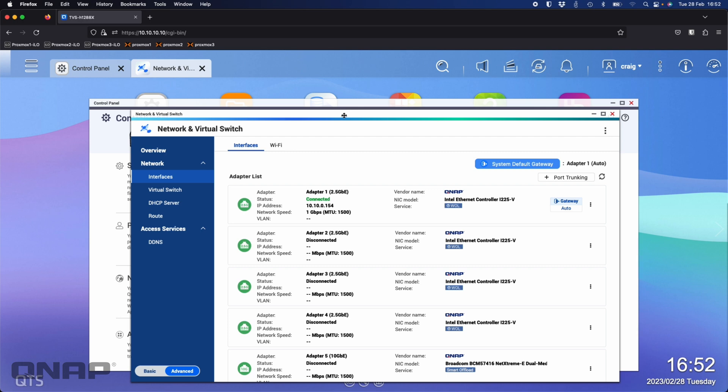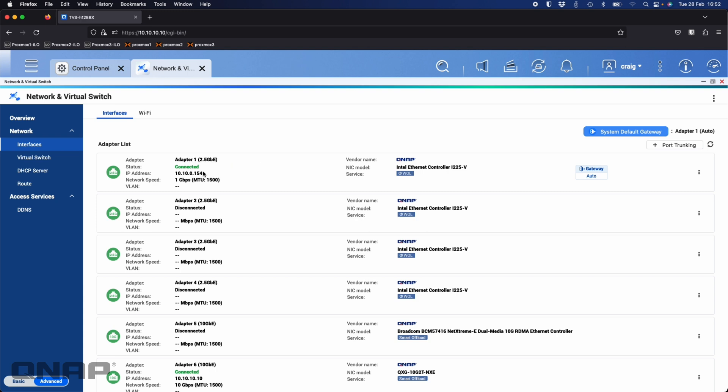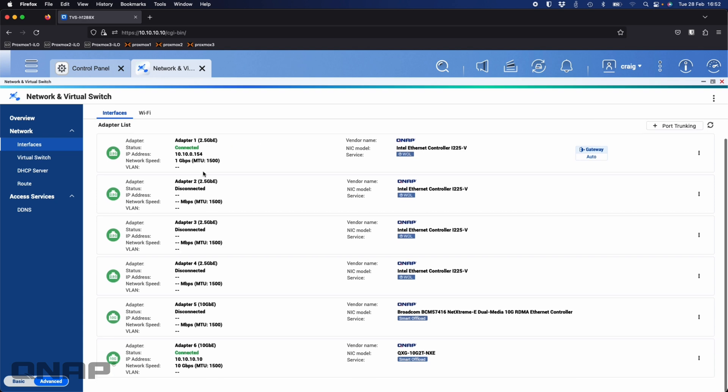If I show you the network setup on this unit, I do have two network ports connected currently. I've got adapter one which is a 2.5 gig—I'm not going to use that for this test, it's just in there because it supports wake on LAN and I can wake it up because it's in my garage. If I scroll down we've got another one, adapter 6, which is the 10 gig port that's on a nice easy to remember IP address of 10.10.10.10.